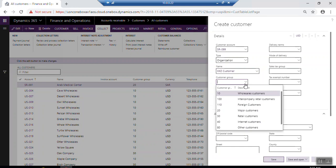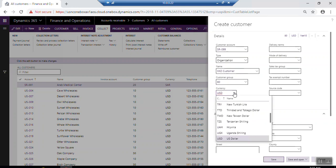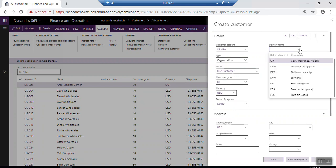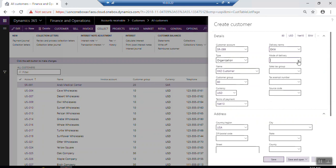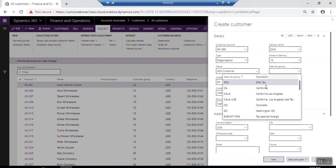Customer group is mandatory — you have to select which customer group. The default currency is integrated from the customer group setup; you can change the default currency to another currency if needed. Terms of payment also come by default from the customer group setup. Here you can set the default delivery terms and means of delivery. You can also set the default sales tax group, and if there is a tax exempt number, select it here.